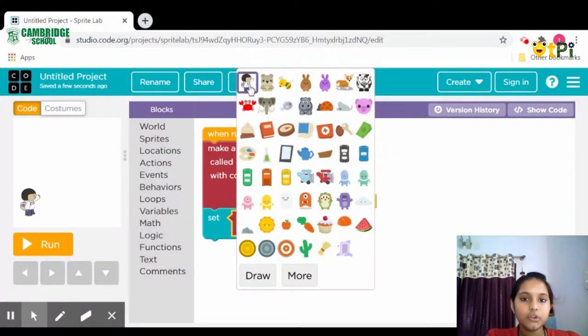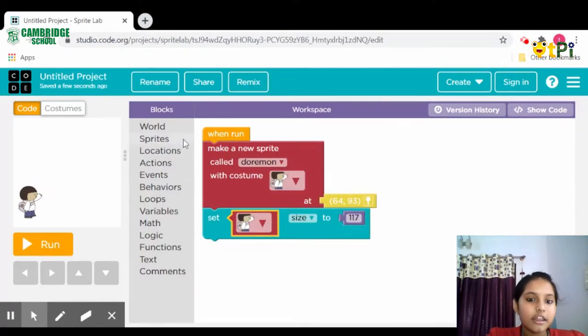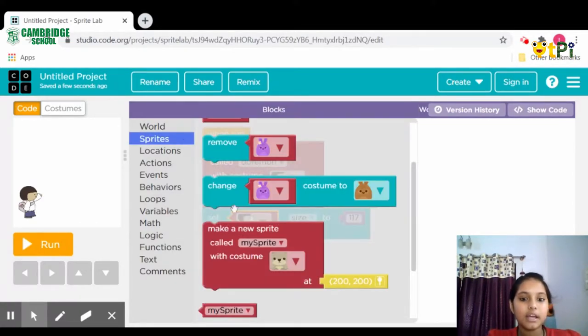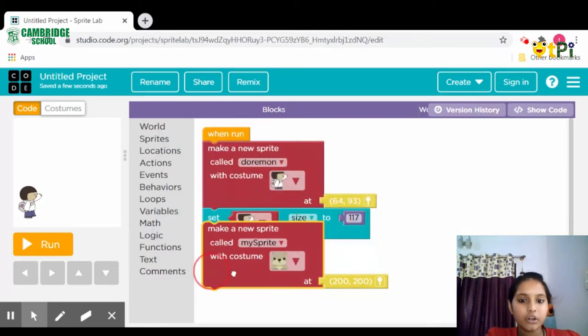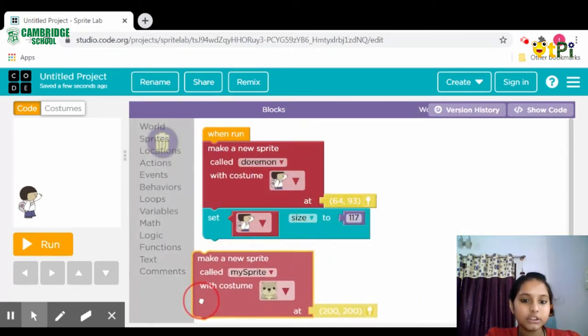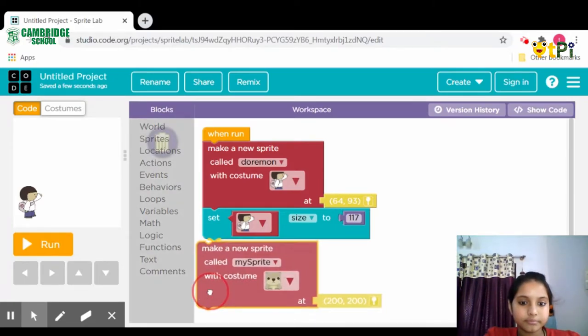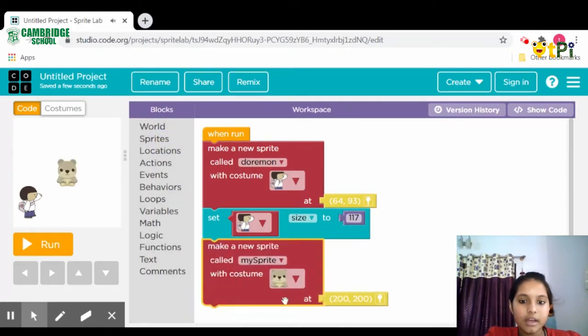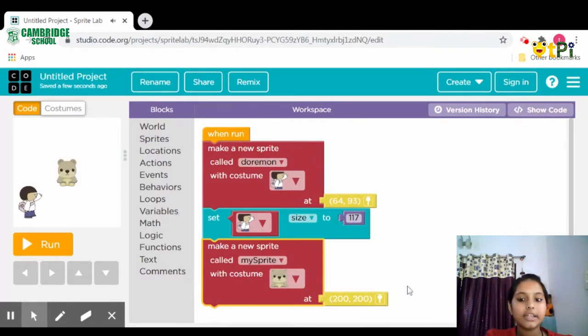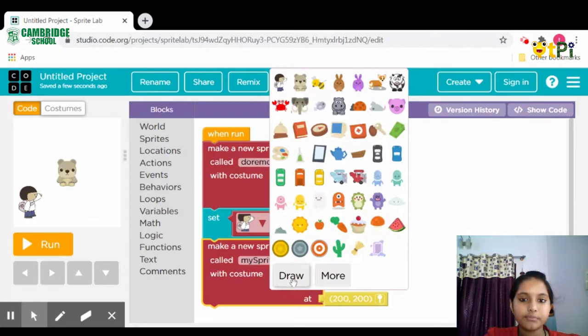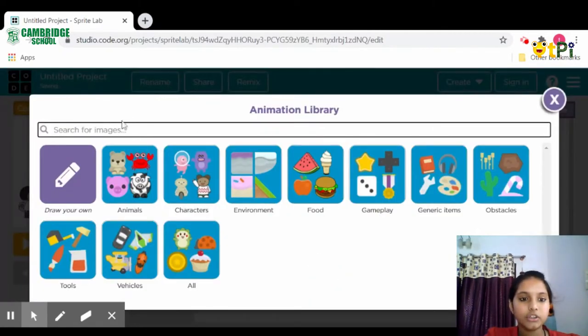Then click on Sprites again and make a new sprite called my sprite, attach it. We will not rename this. Click on 'with costume' then select your favorite image.